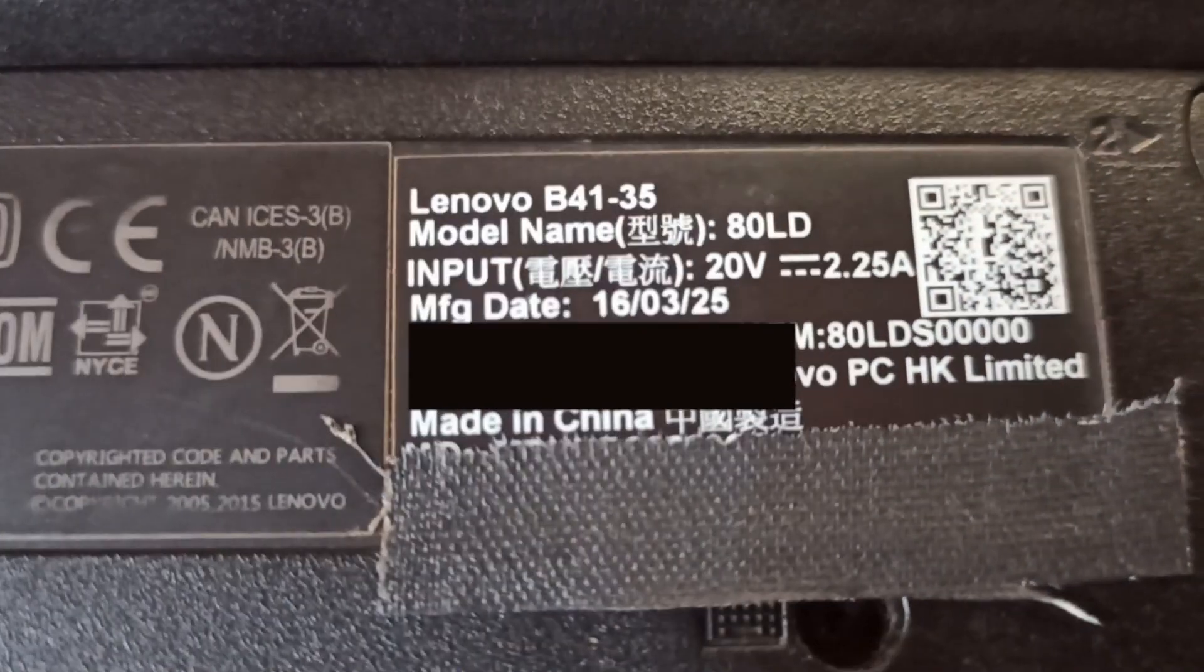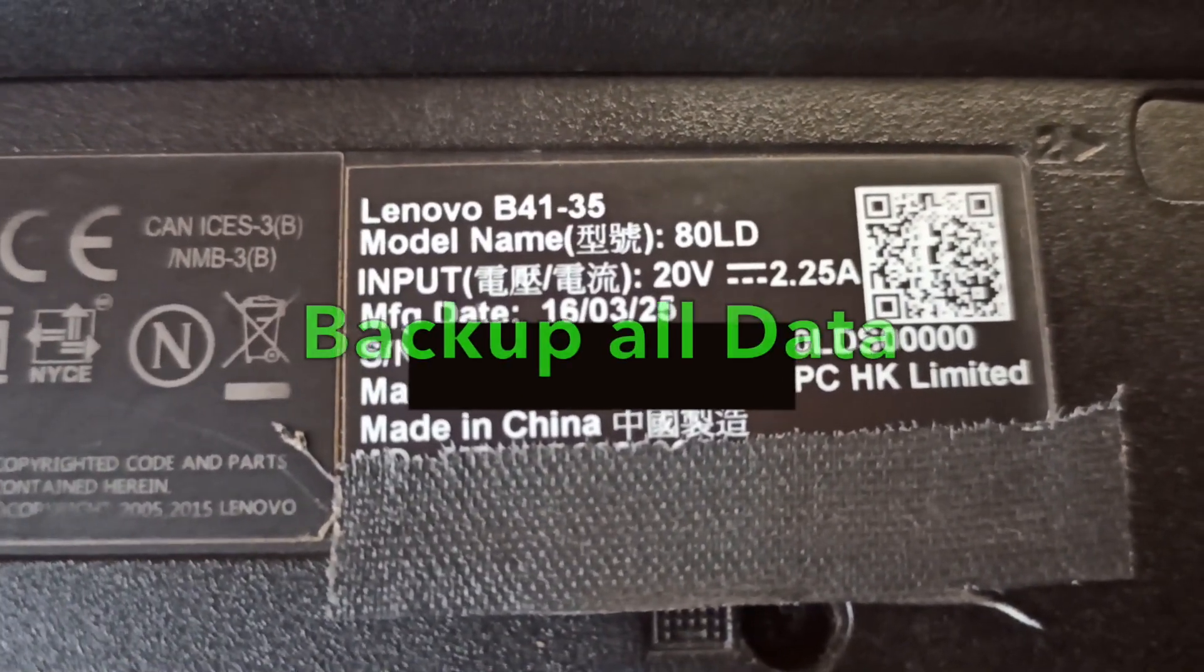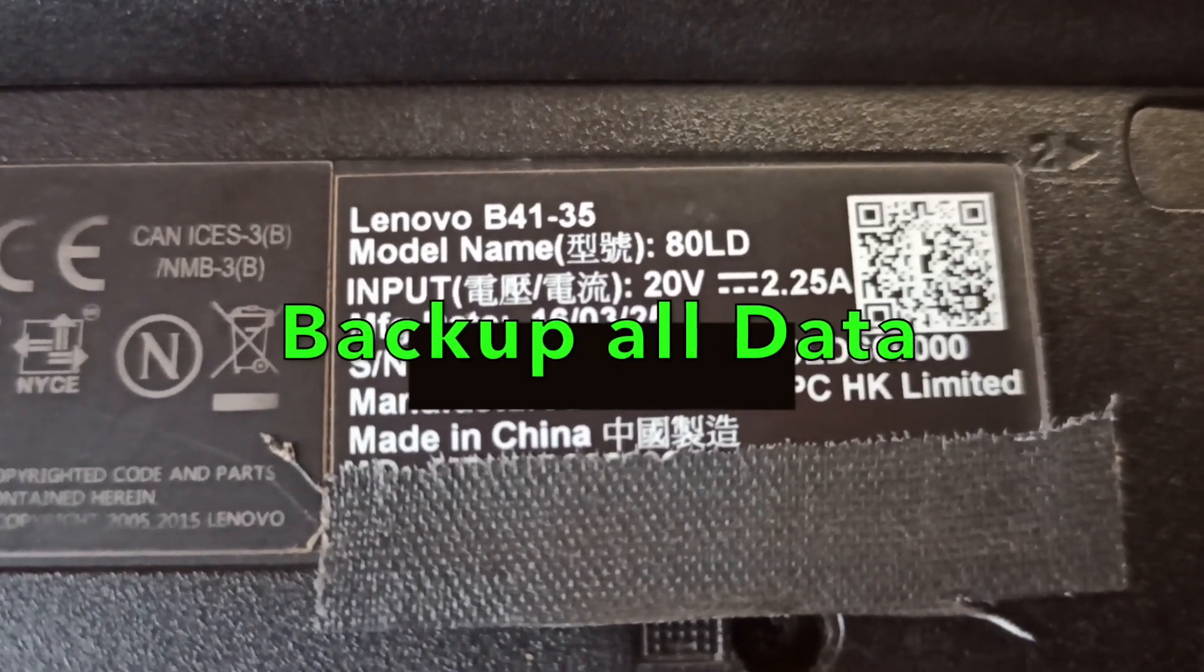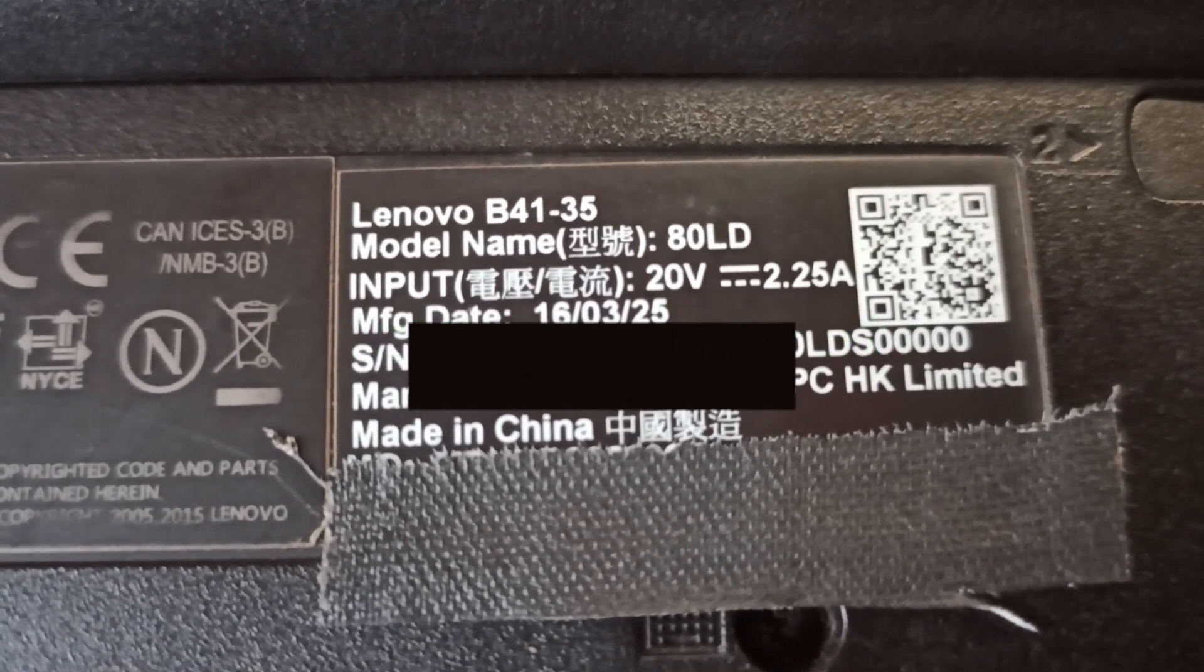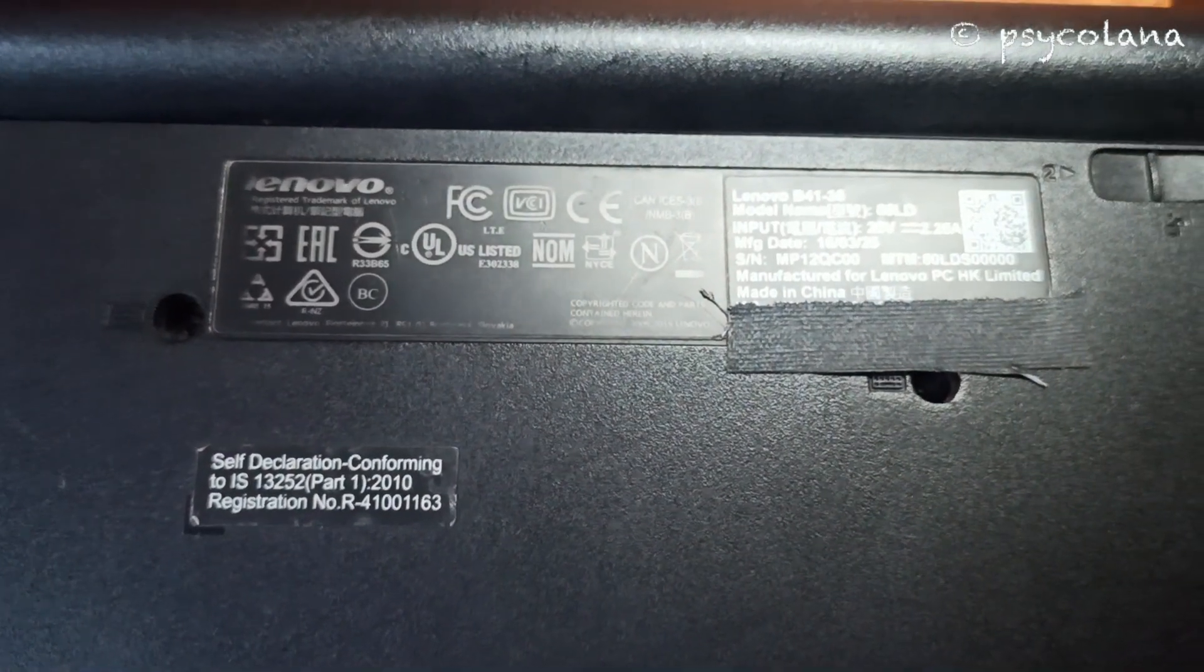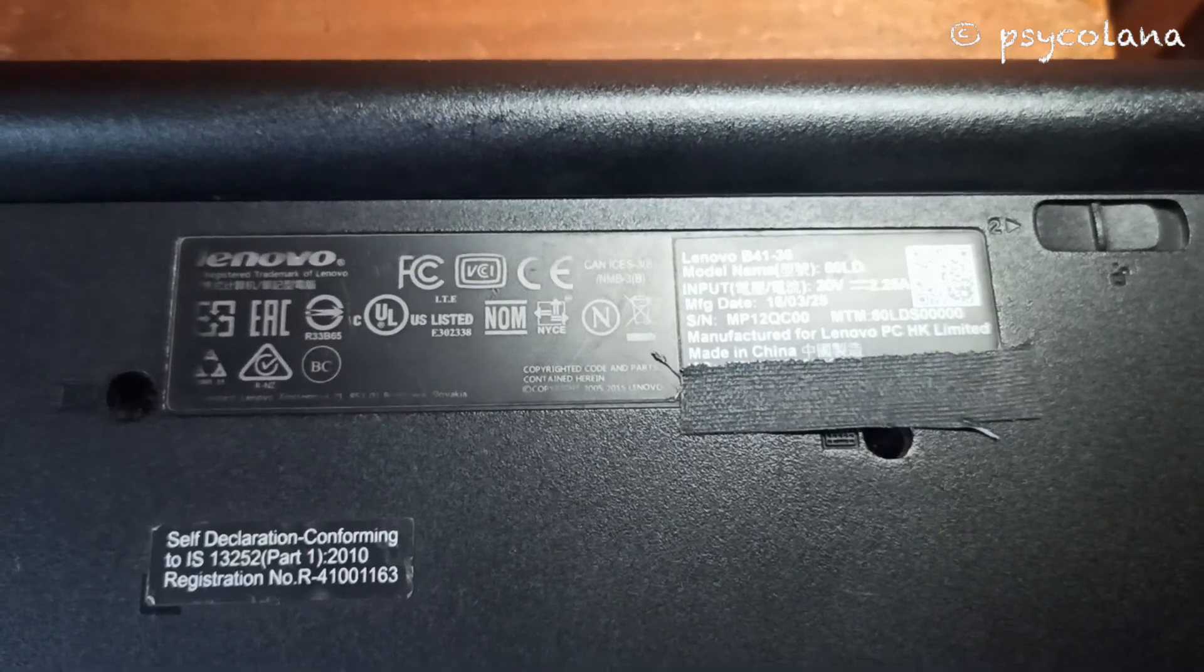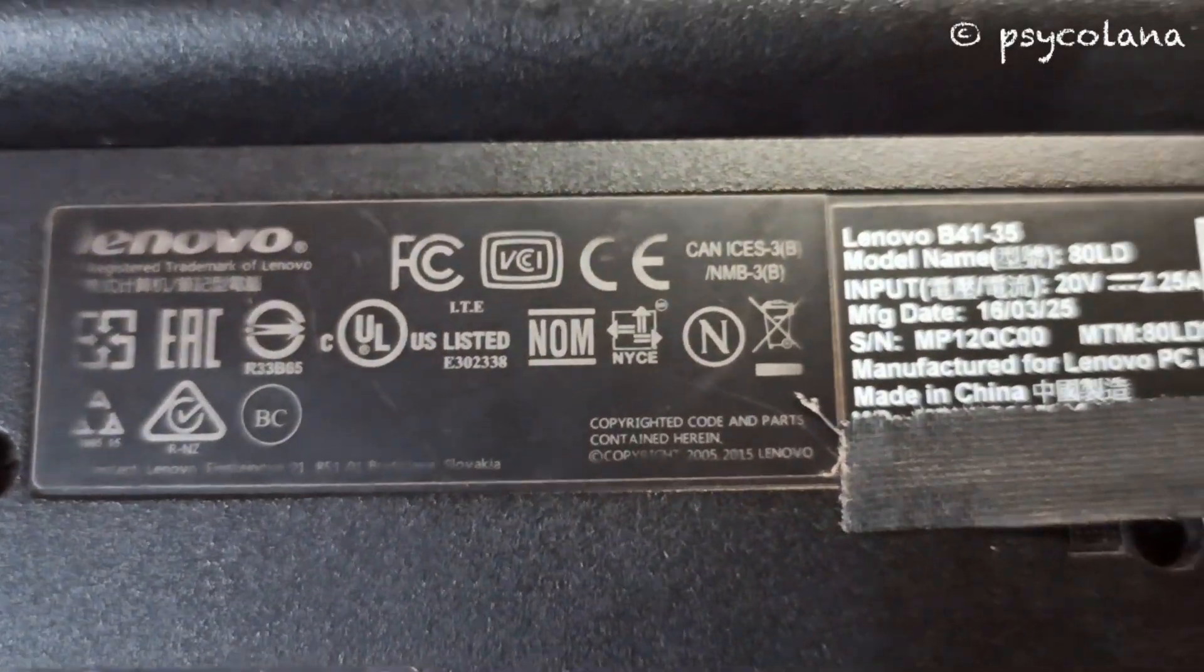Before you begin the process, make sure that you have all your personal data backed up in an external hard drive or USB flash drive. This process will erase everything that is on the laptop, so it's important that you don't lose your critical documents, pictures, etc.